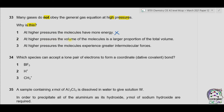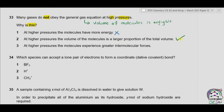Option two: at higher pressure, the volume of molecules is a larger proportion of the total volume. According to the general gas equation or ideal gas equation, the volume of molecules is negligible compared to total volume. However, when higher pressure is applied, the molecules come close together, so the volume of molecules becomes quite significant. This statement is true.